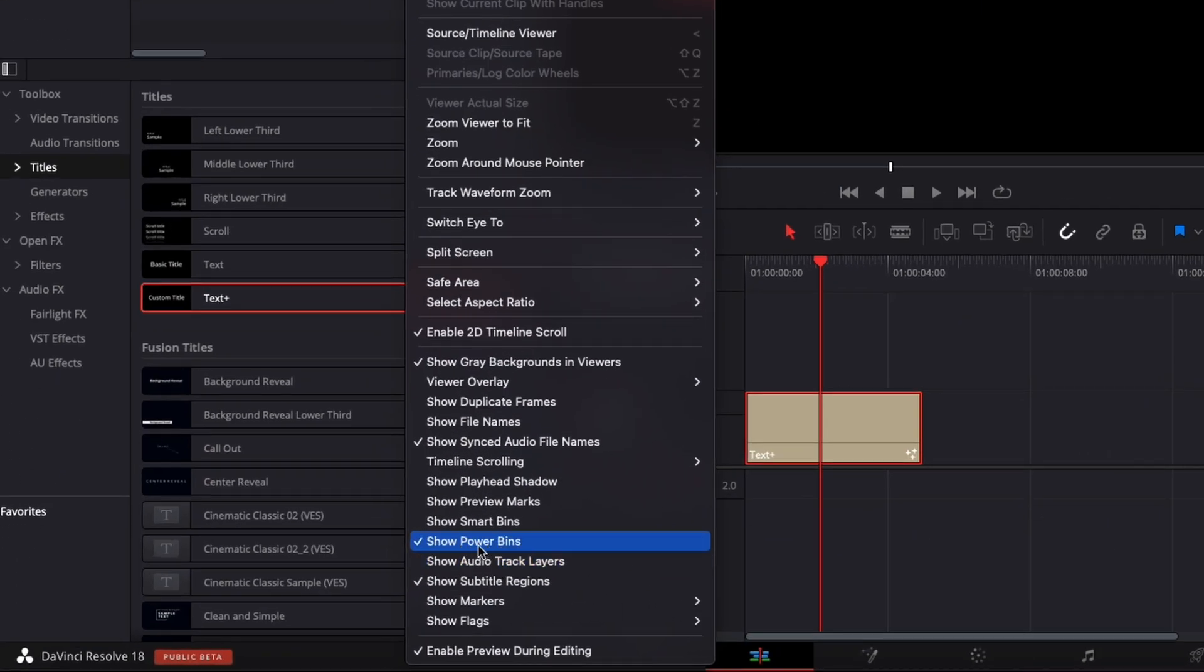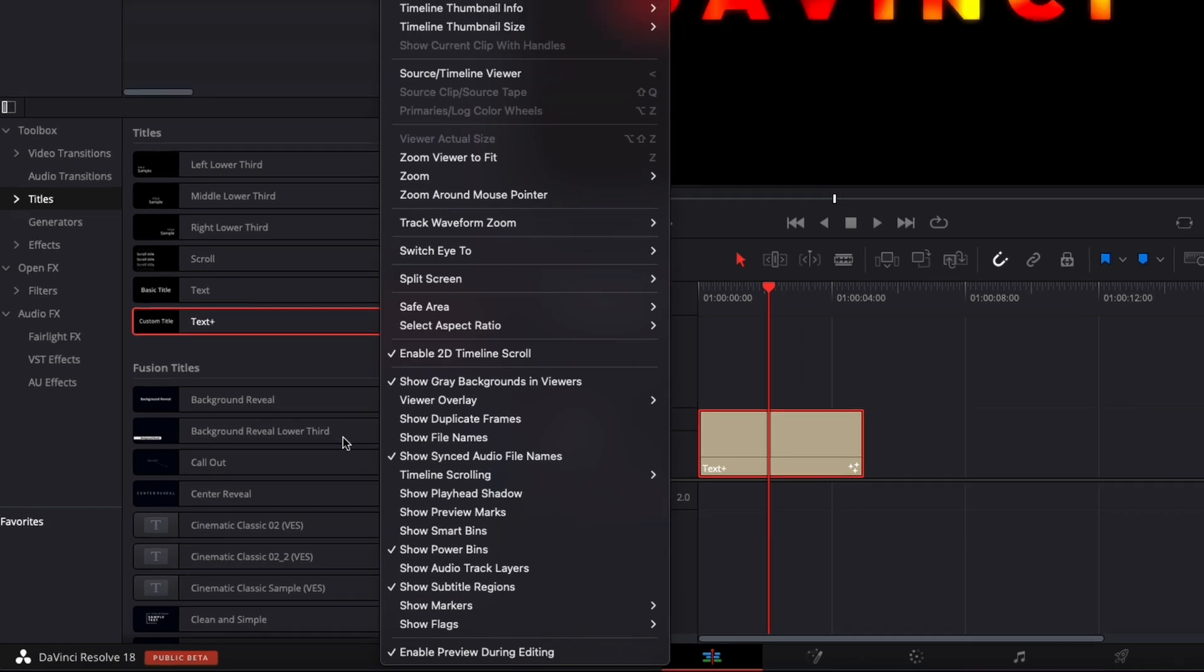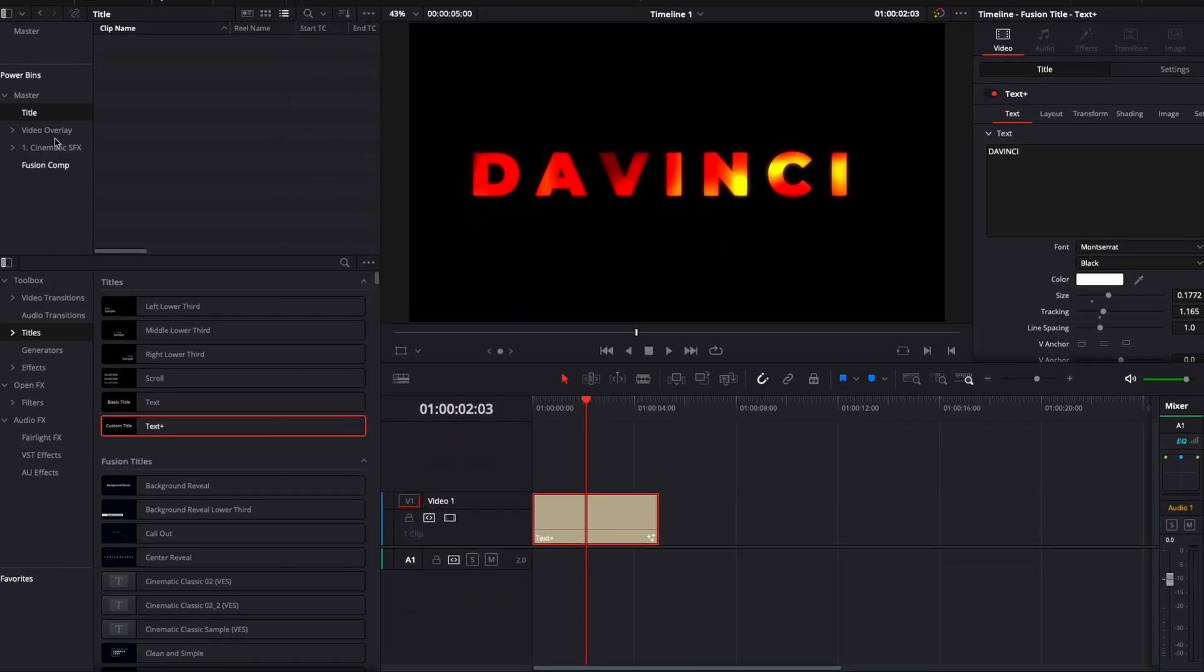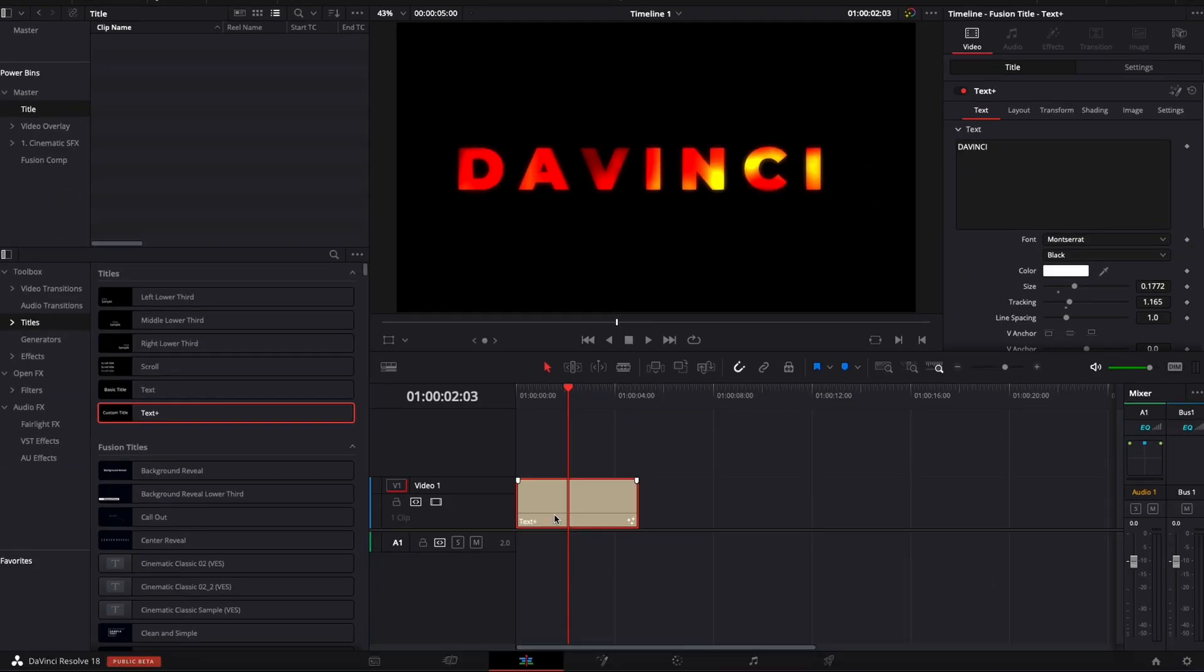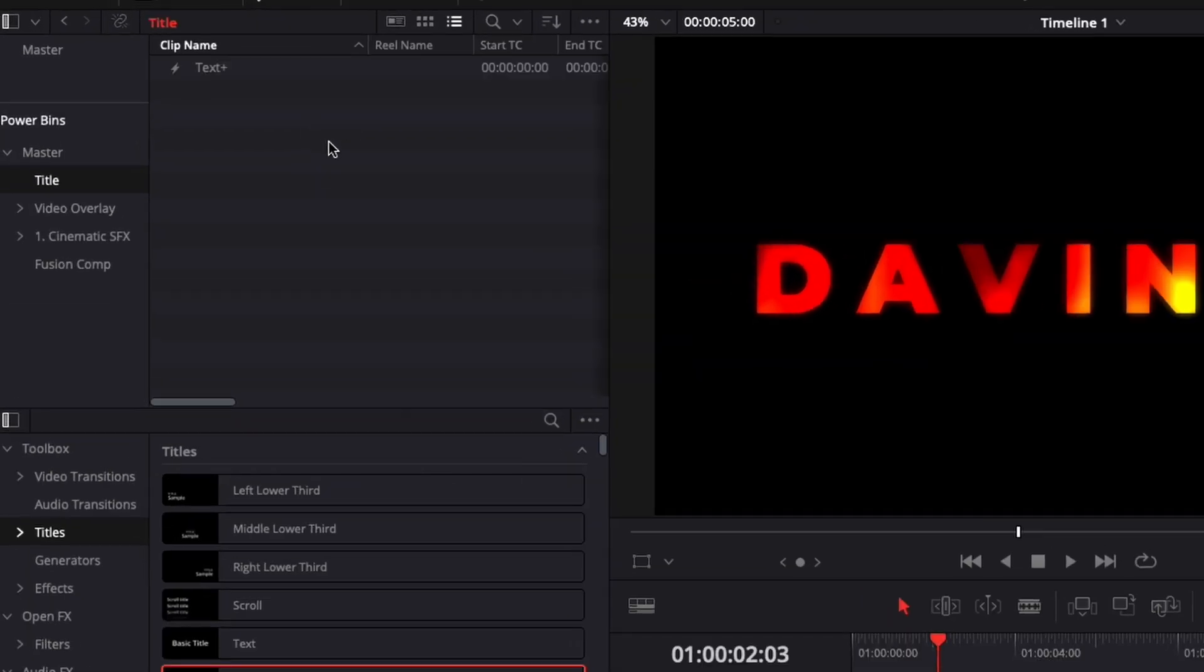and then you have show PowerBins. Just activate that. It will just prompt open that tiny tab right here, PowerBins. And then you can just create your own folder structure and bring here, for example, this title.